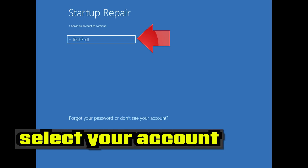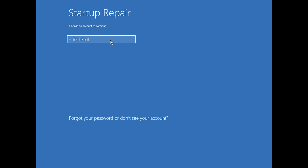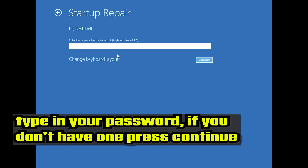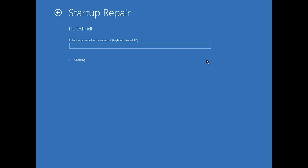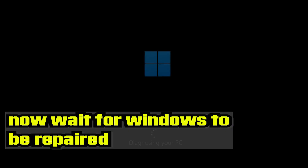Select your account. Type in your password — if you don't have one, just press Continue. Now wait for Windows to be repaired.